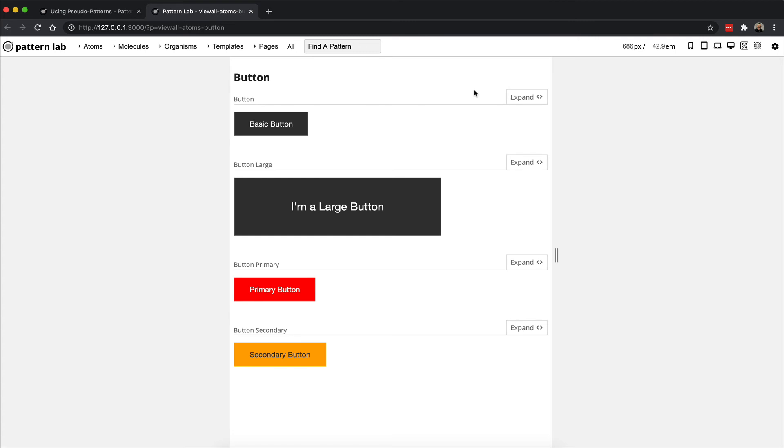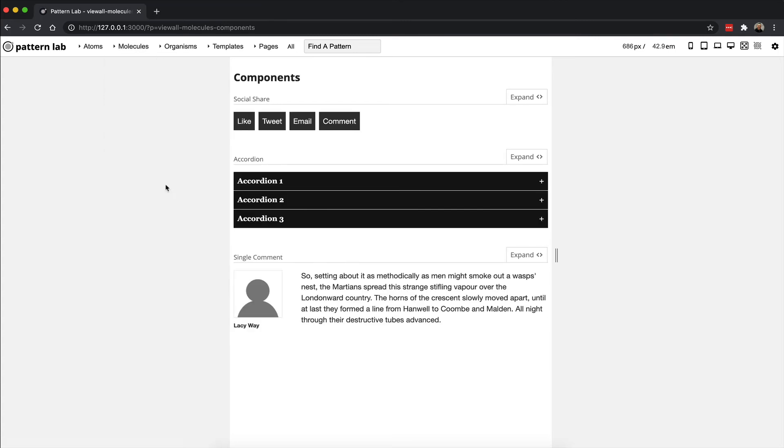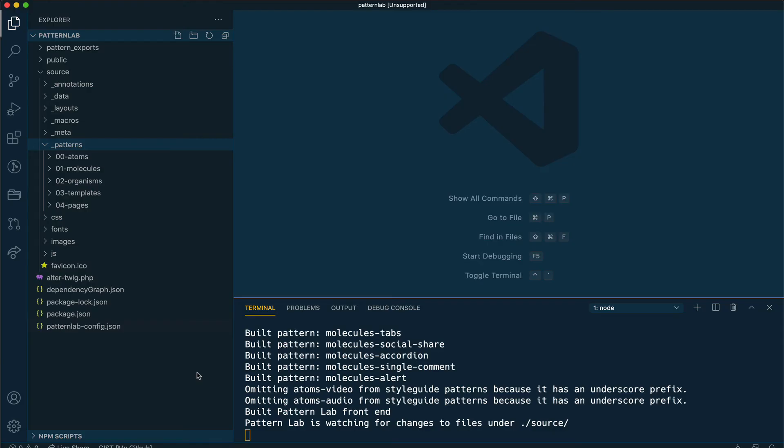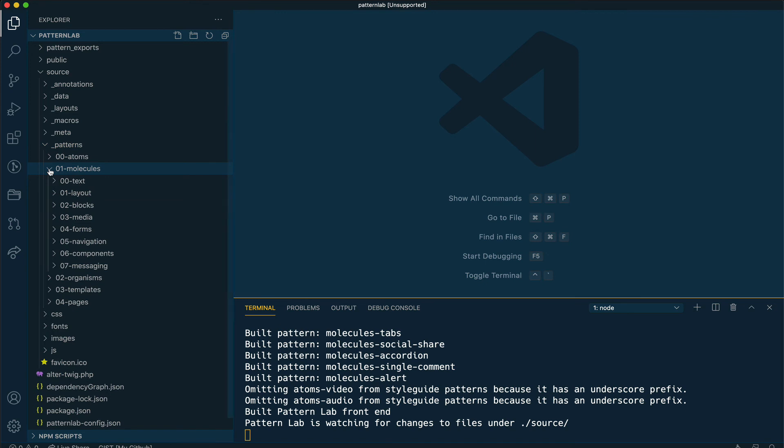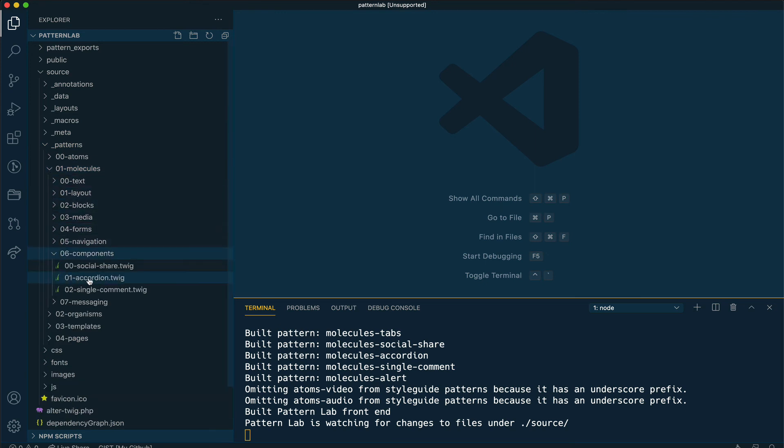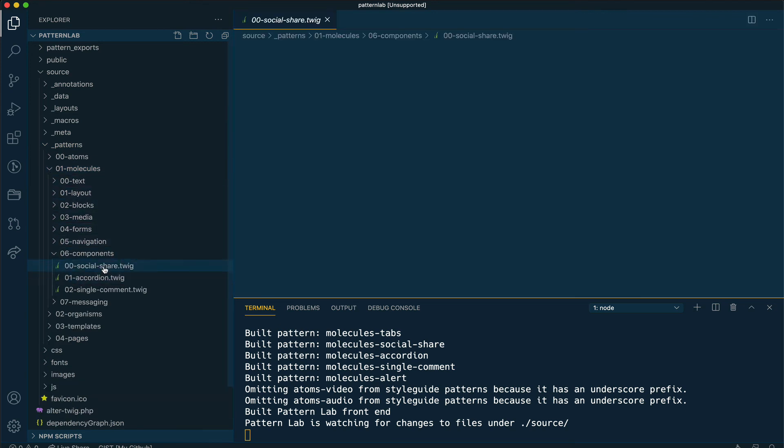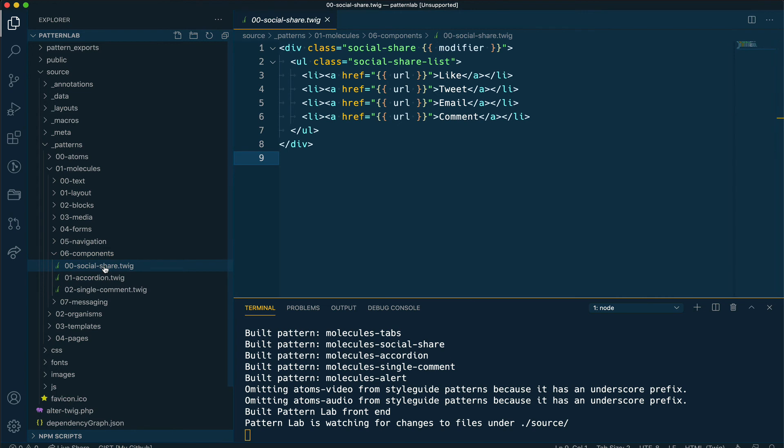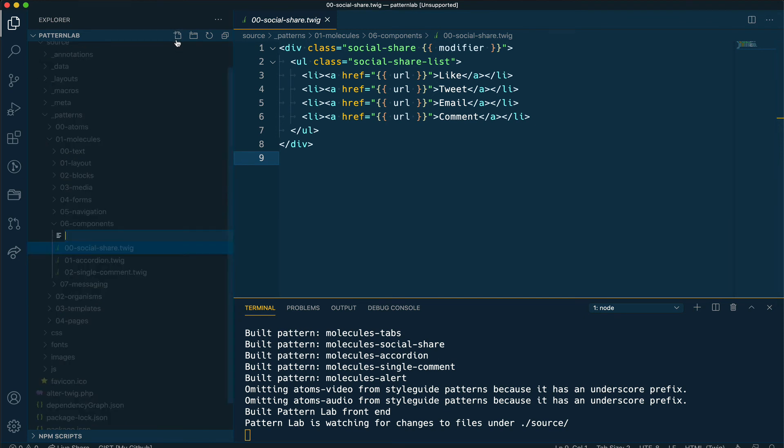The last example I'd like to show you: let's take a look under molecules. Under components we have this component for social share, which is a list of different social media links. Let's say we want to create a new version of that. Let's create a version that uses lighter colors than this one here. This time, instead of going into the atoms section, I'm going to go into molecules, and under the components section you can see that there is a social share Twig template there.